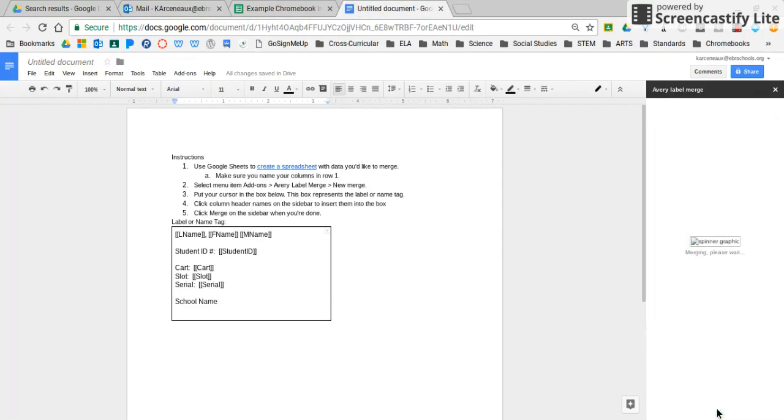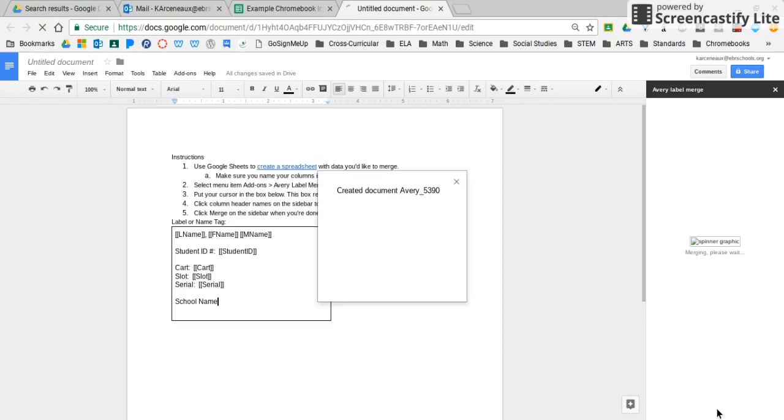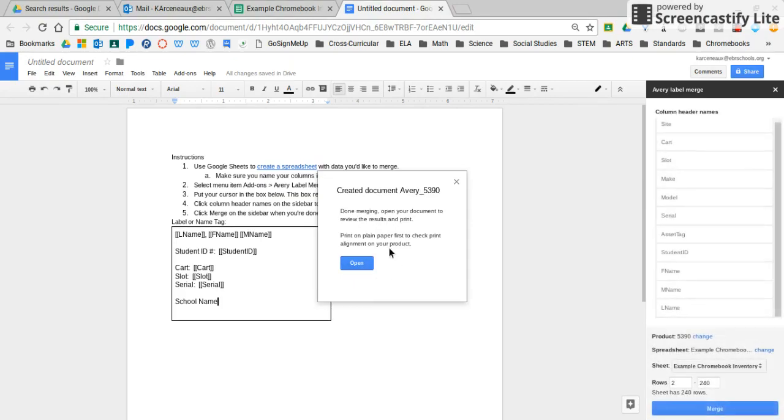Once you press merge, depending on how many students or how many rows are in that inventory sheet, it may take just a couple seconds to a couple minutes for it to create that merge. Once it creates the merge, it lets you know that there is a document that's ready for you. It says done merging, open your document to review the results and print.